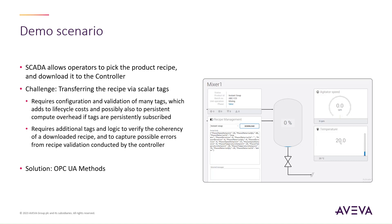This is an excellent example of where OPC UA methods can help, by maintaining the integrity of the recipe and by passing it to the controller in a single-shot transaction that returns the result of a recipe validation by the controller, much like the dinner reservation we used as a previous example.